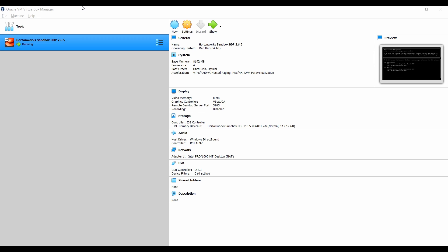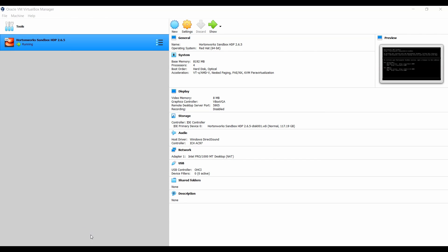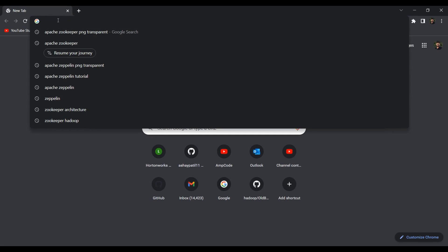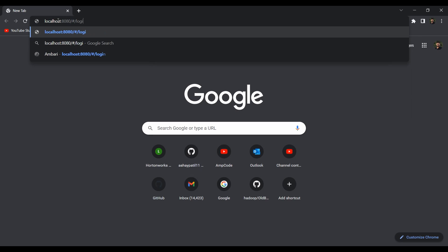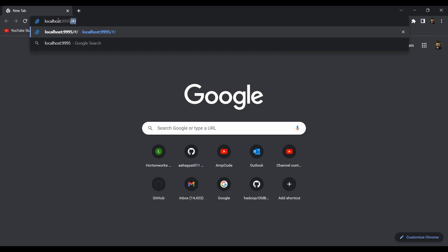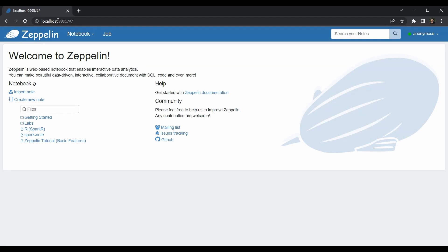You don't need to set up anything because Zeppelin is already pre-configured and installed in our HDP sandbox. All you have to do is kick off your HDP sandbox and make sure all the services are running fine. Then go to your favorite browser and navigate to localhost:9995 — that is the port for your Zeppelin notebook. Hit enter and you'll see the Zeppelin home page.